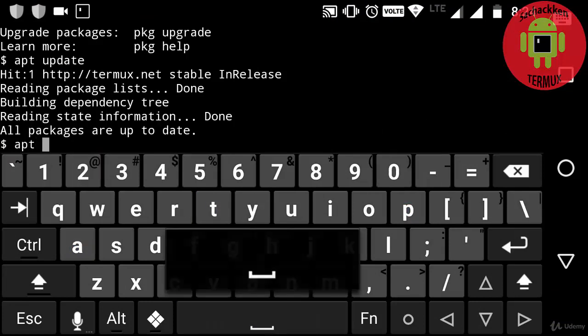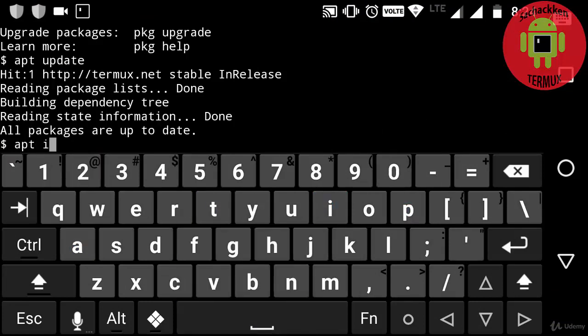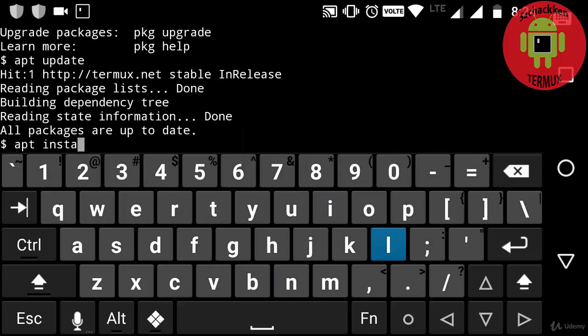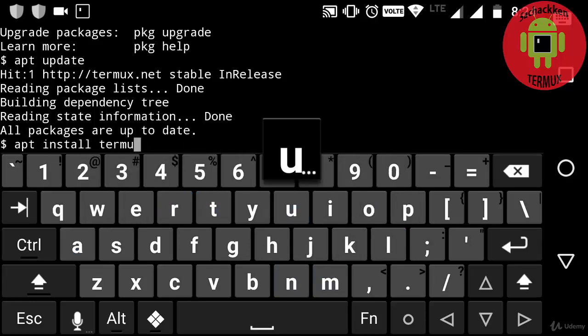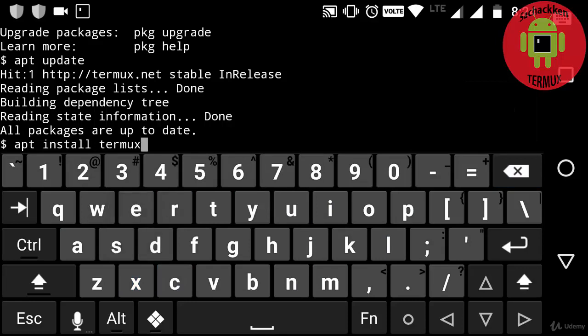And next typing apt install termux-api. Similarly, this also gets updated.